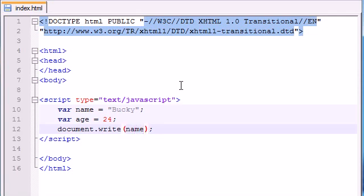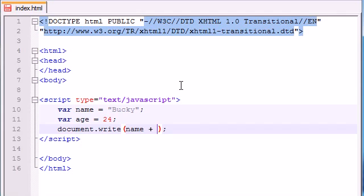But what if we wanted to include this within a bigger string of text? In order to do that you need to use the addition operator, the plus sign, and this sticks it to whatever string of text you're trying to type out.